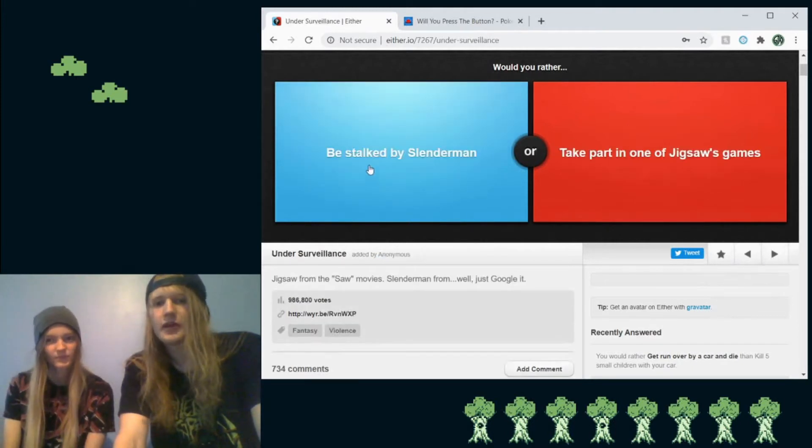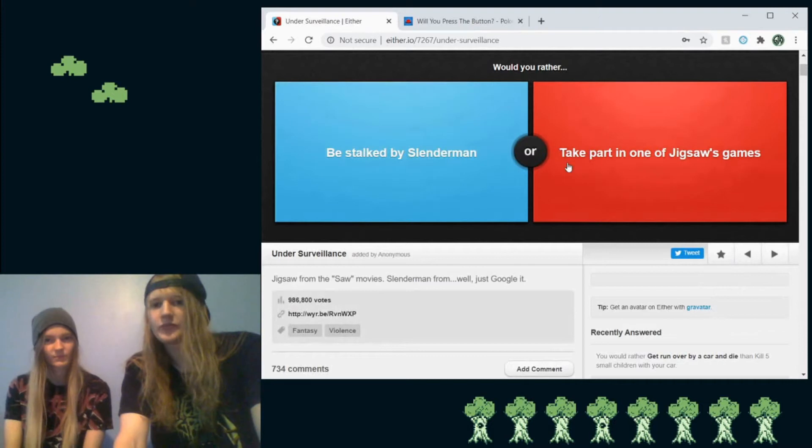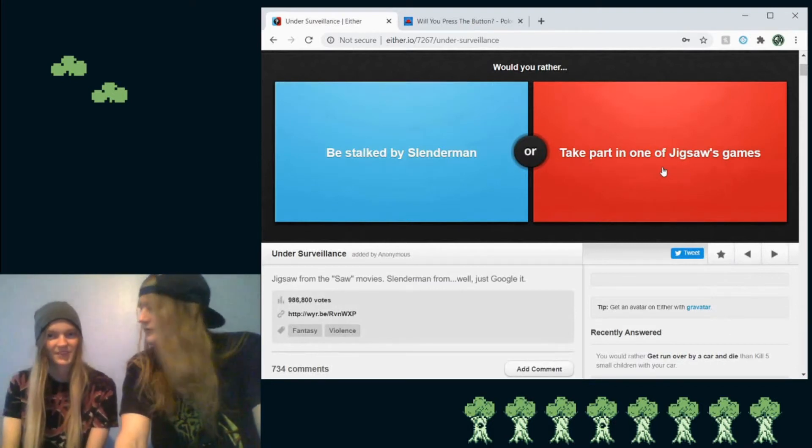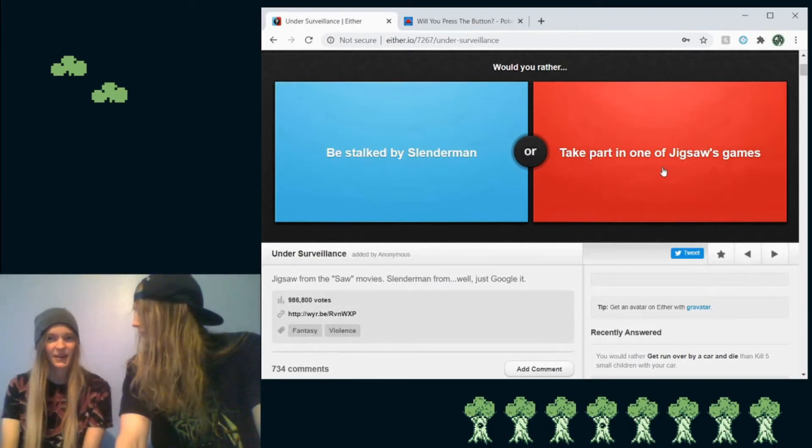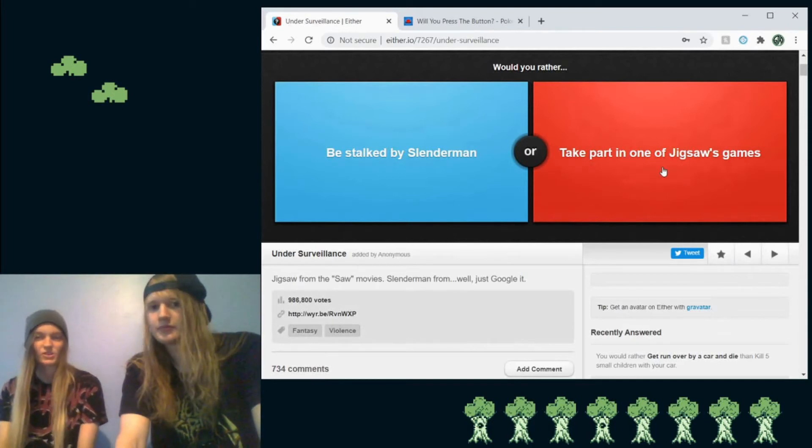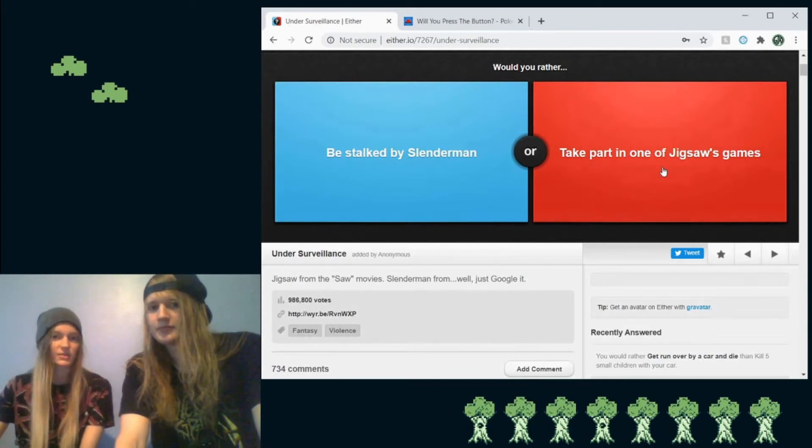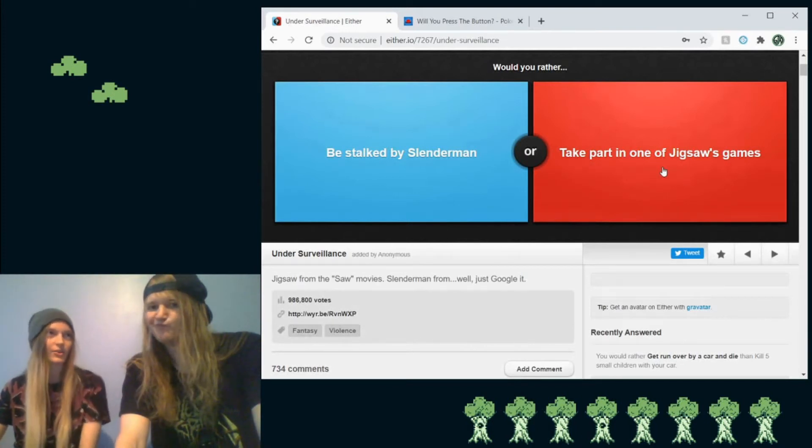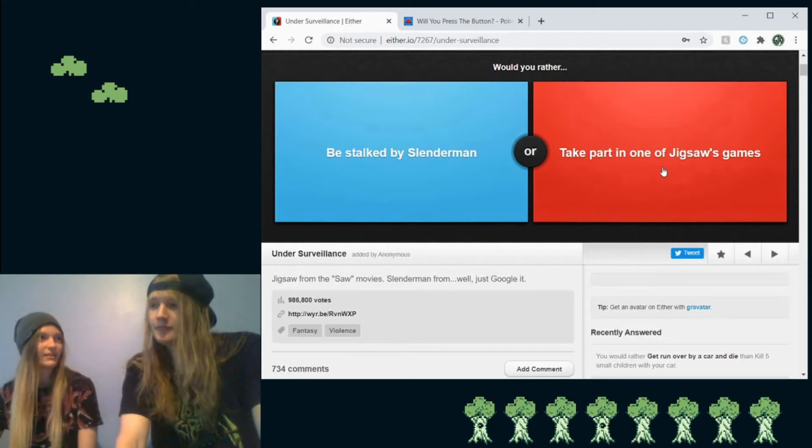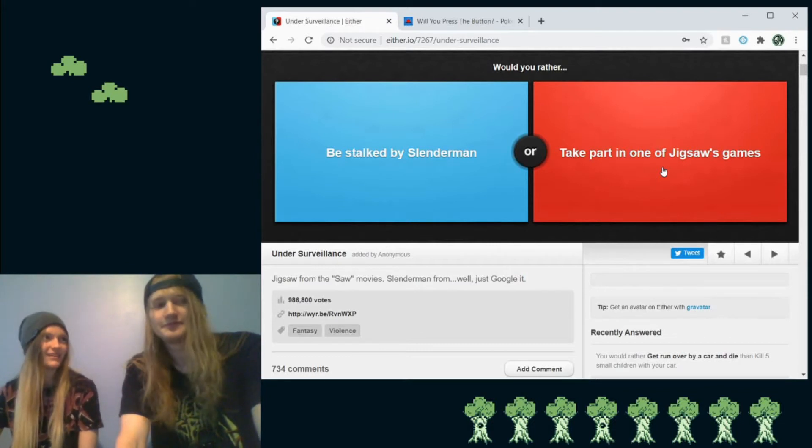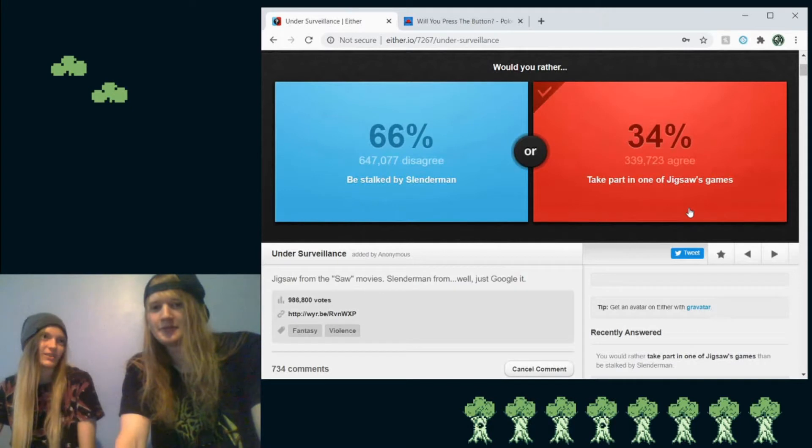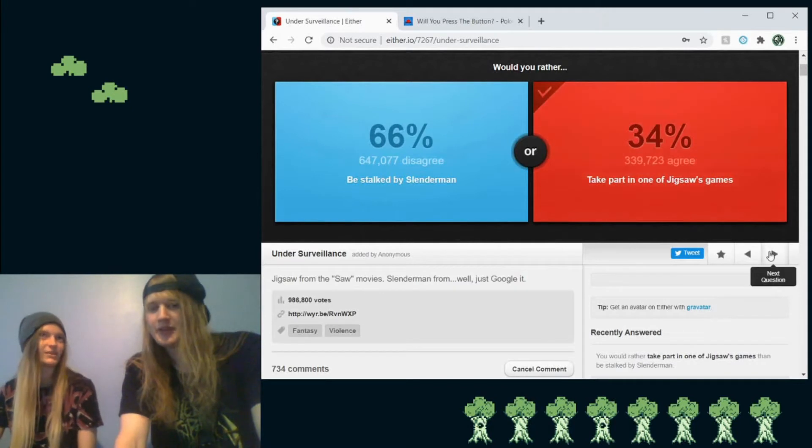So would you either be stalked by Slenderman or take part in one of Jigsaw's games? I would choose take part in one of Jigsaw's games because you either die or you have the biggest flex ever. Fair enough. Because if you pass it, you can live, so. Yeah.